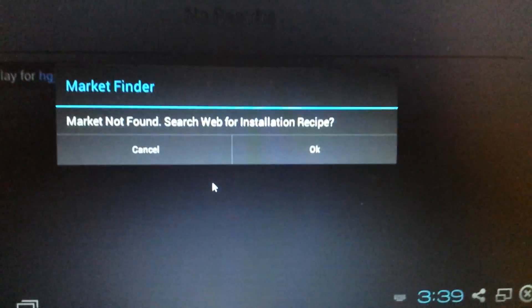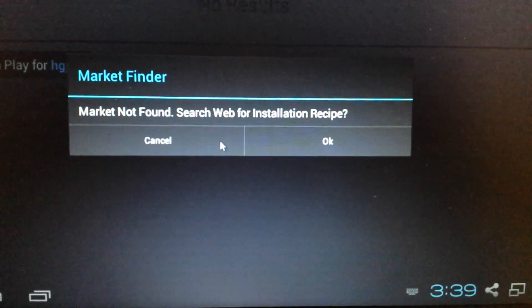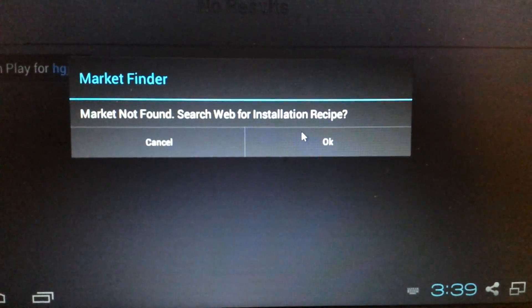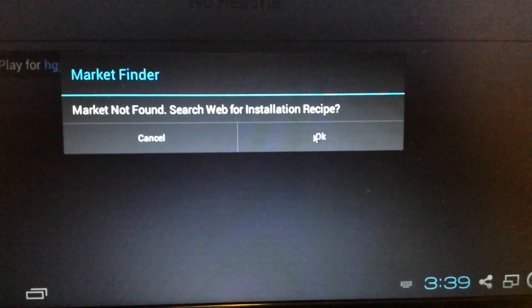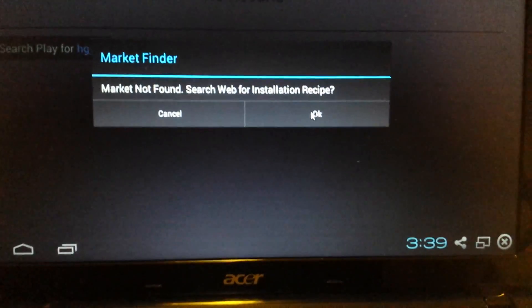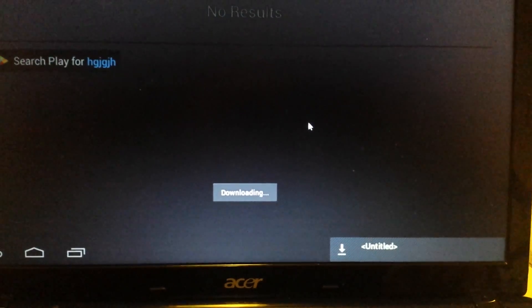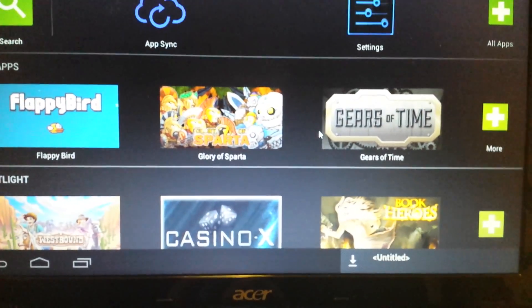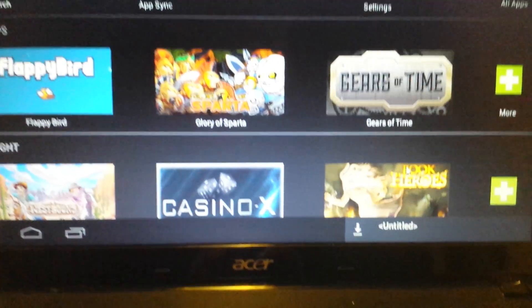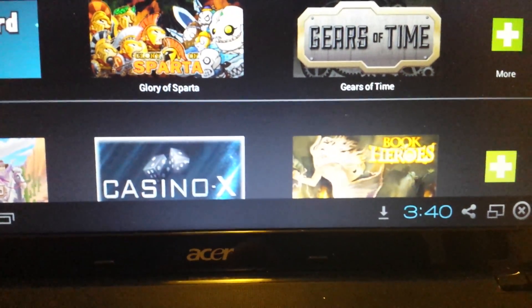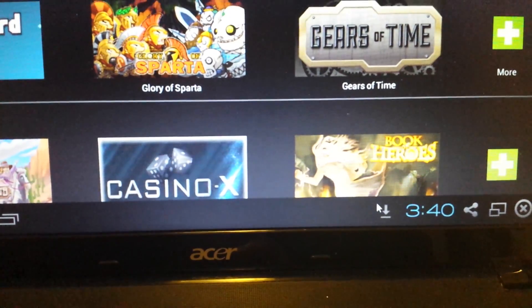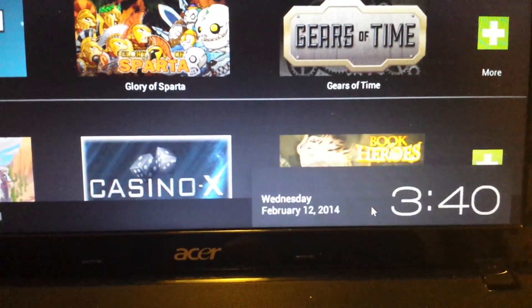And it says market finder. Market not found. Search web for installation recipe. Yes. Click on OK. And now what we're doing now is we're downloading an APK file. And if you look down here in the bottom right hand side, you'll have this little down arrow. Click on that.